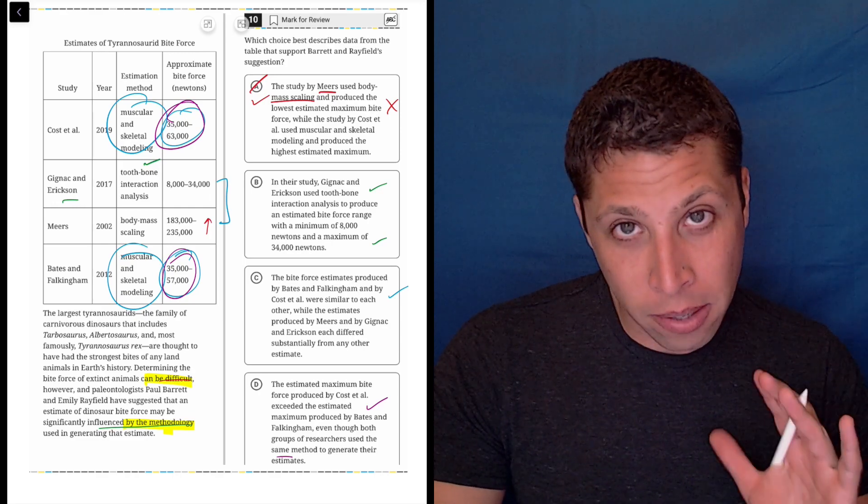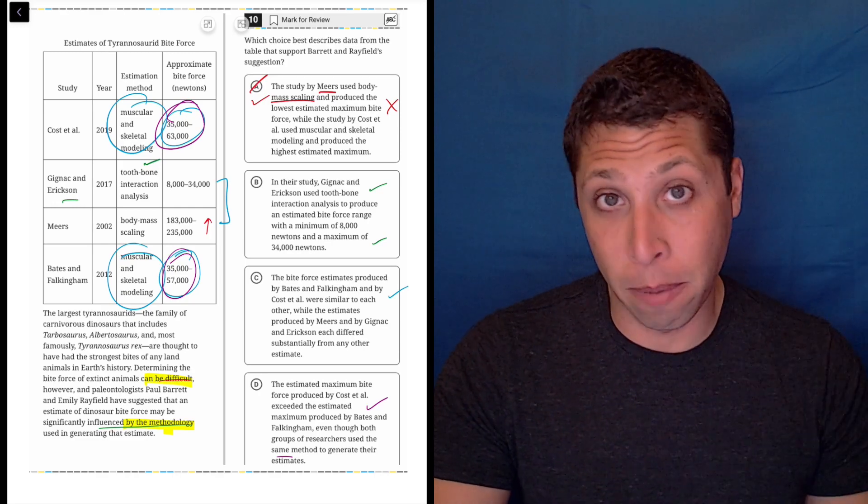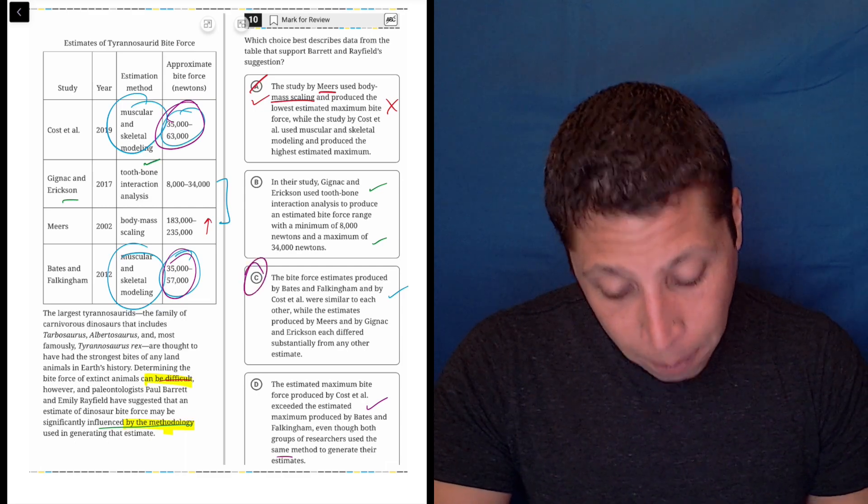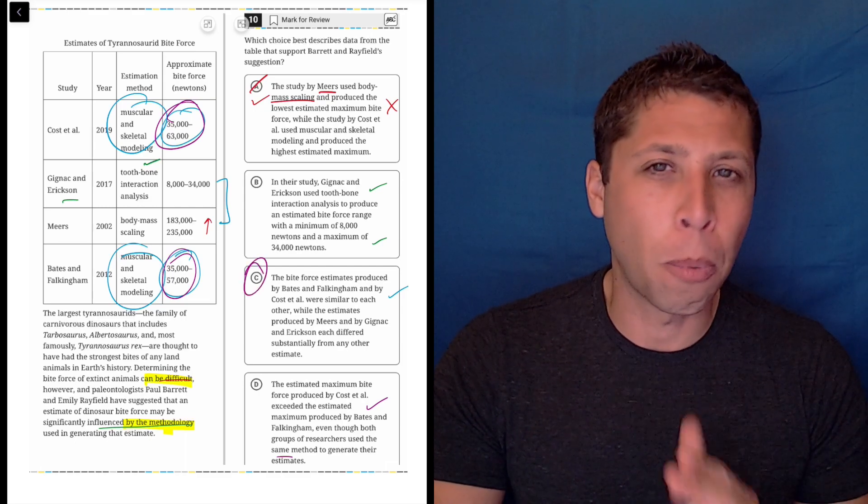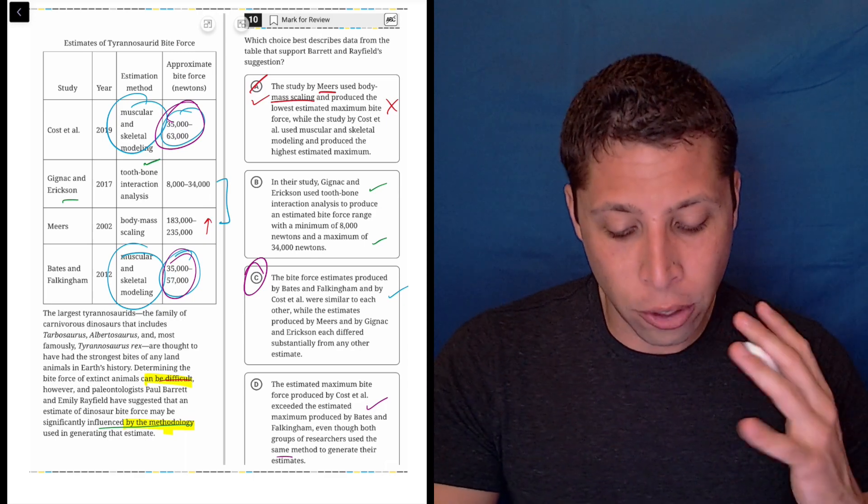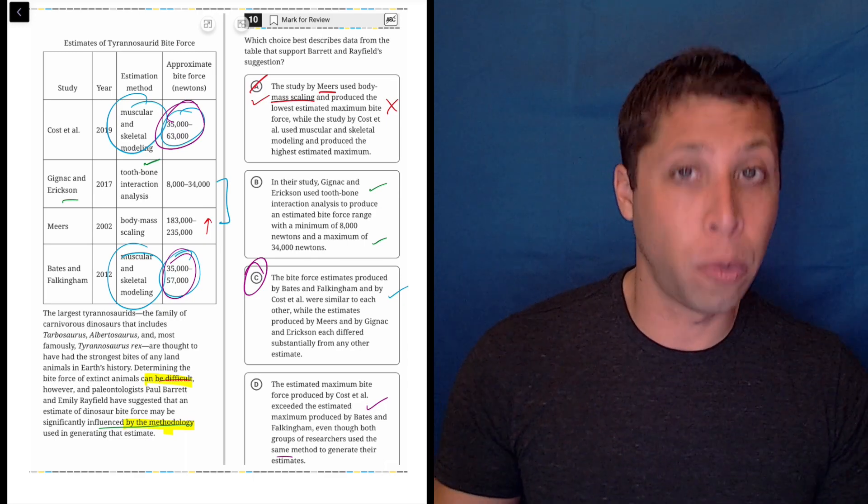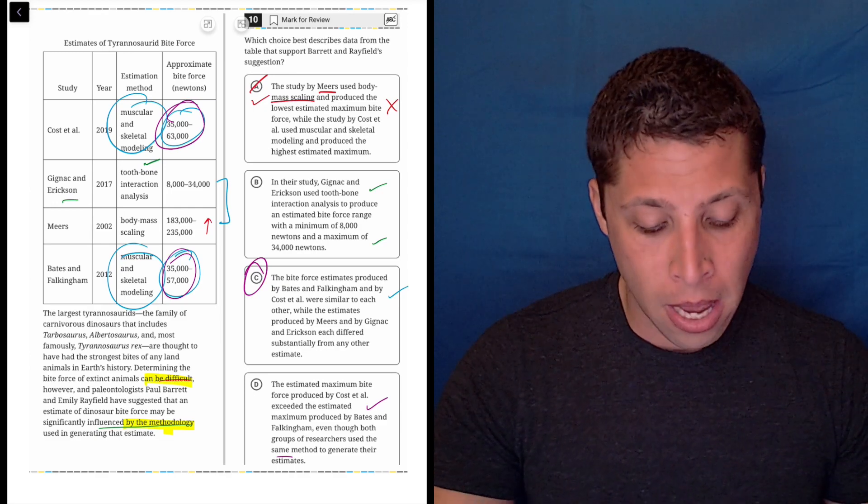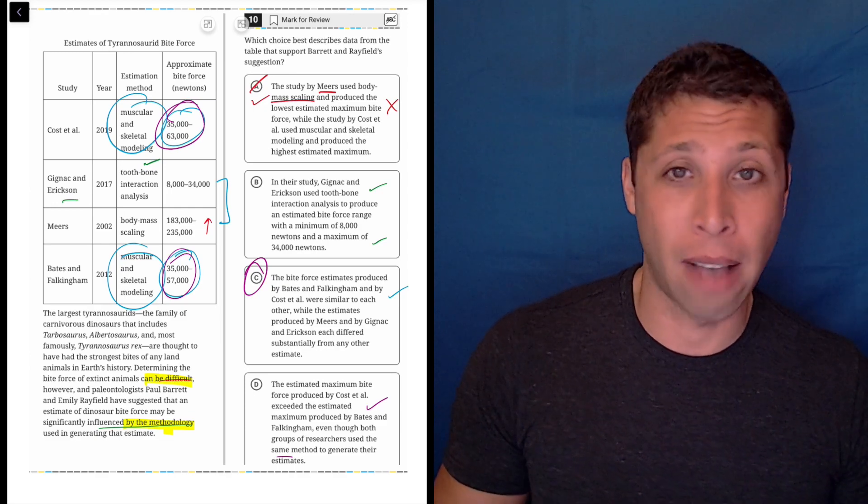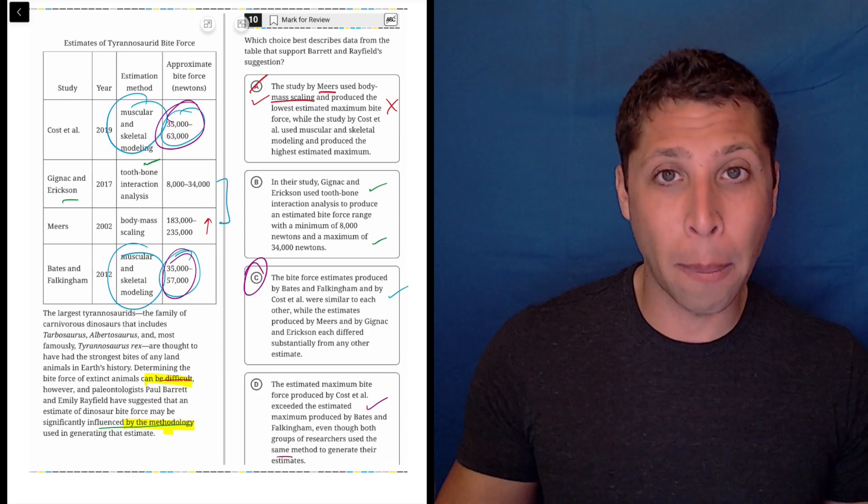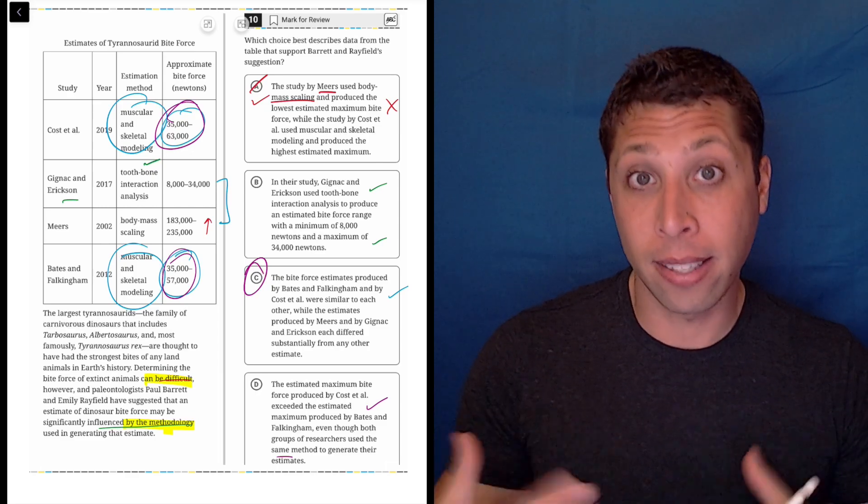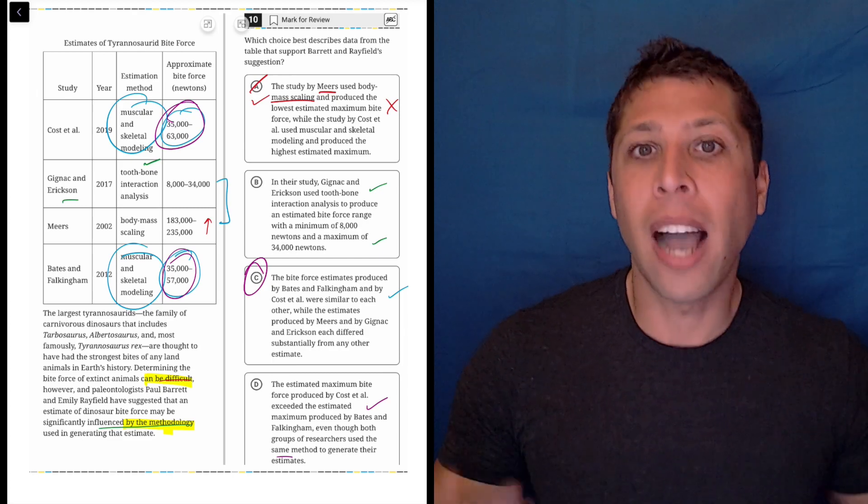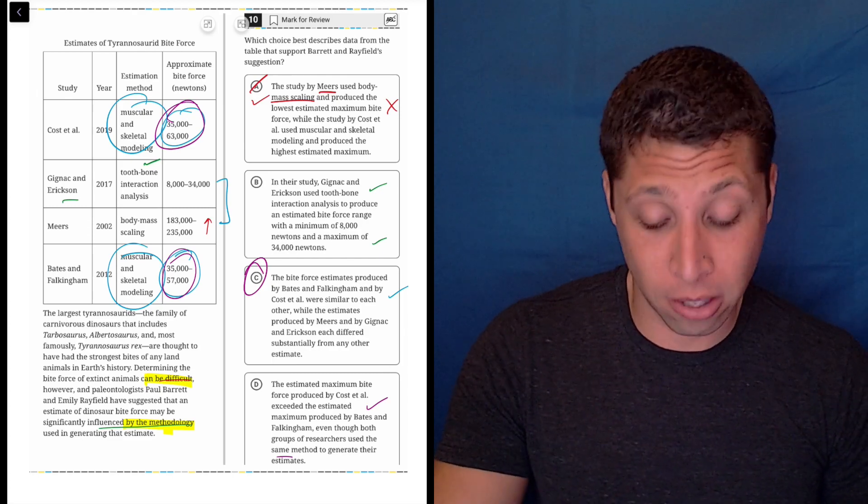So C and D are definitely both the top contenders because they're comparing things. C is going to end up being the right answer. The reason is that D actually doesn't support what they're saying. They're trying to say that methodology is what influences your result, so if we have the same methodology, we would expect a similar result. But D is saying the opposite—that these two people, even though they did the same thing, still got different numbers. That's not really the point of the passage.